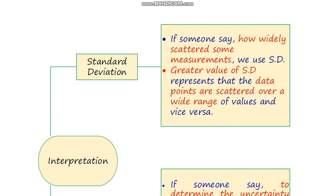For interpretation of standard deviation: if someone asks how widely scattered some measurements are, you can determine this with the help of standard deviation. A greater value of standard deviation represents that data points are scattered over a wide range of values, while a smaller value of standard deviation indicates that data points are closer to each other.